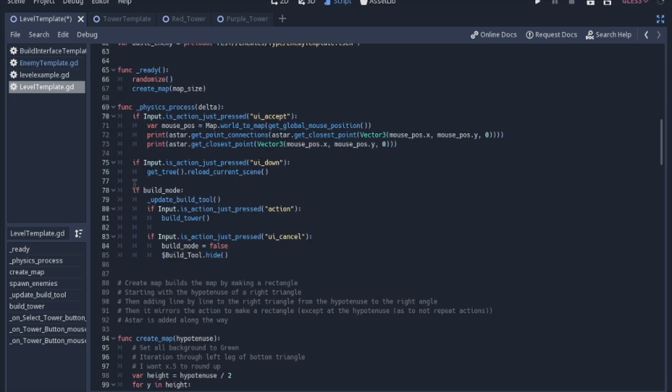So eventually I'll show you how we get into the build mode using the UI buttons at the bottom of the screen. But for right now, we're just going to focus on the tool. And it's going to check in the physics process to see if we are in the build mode, and we will then update the build tool.